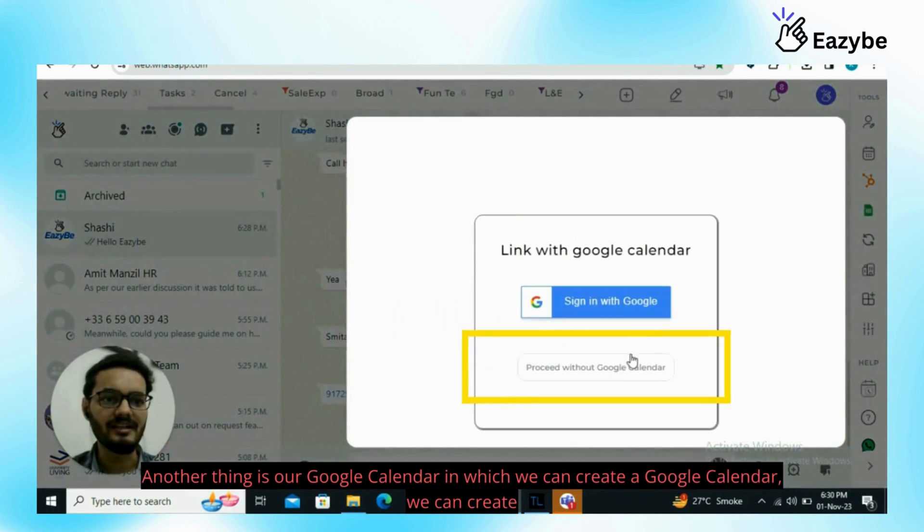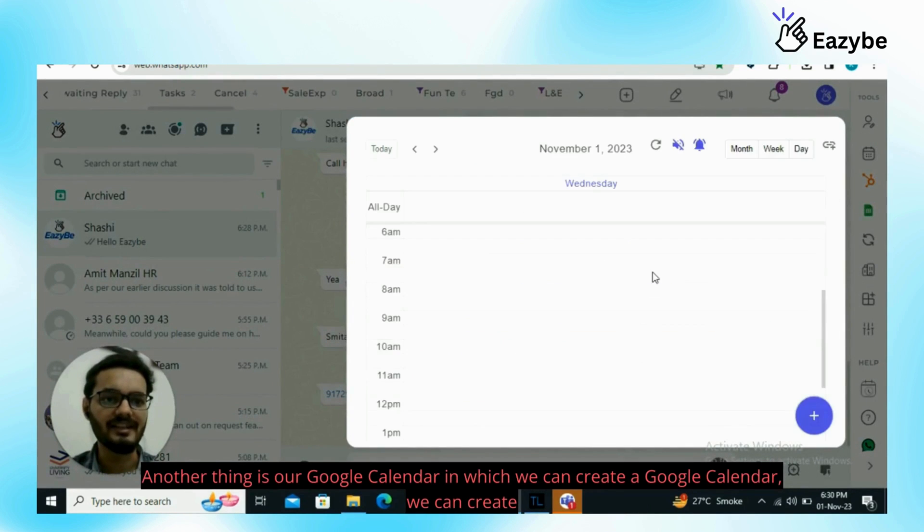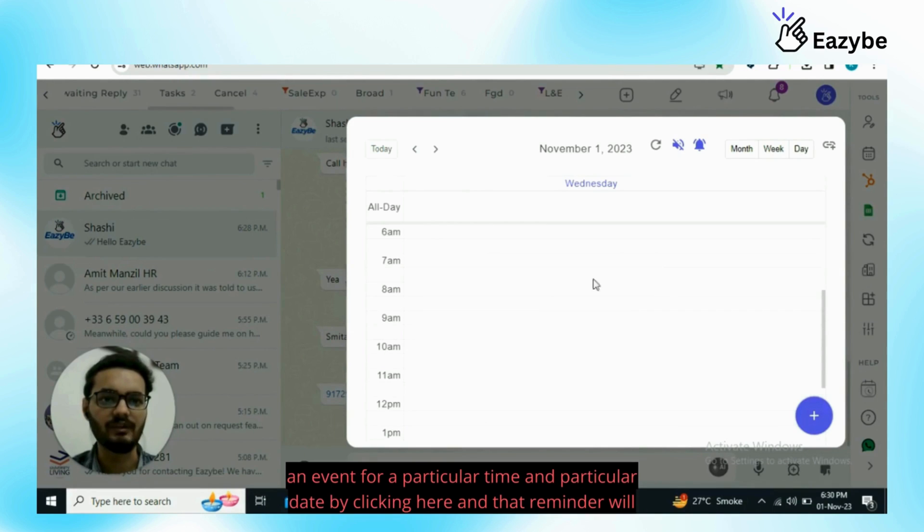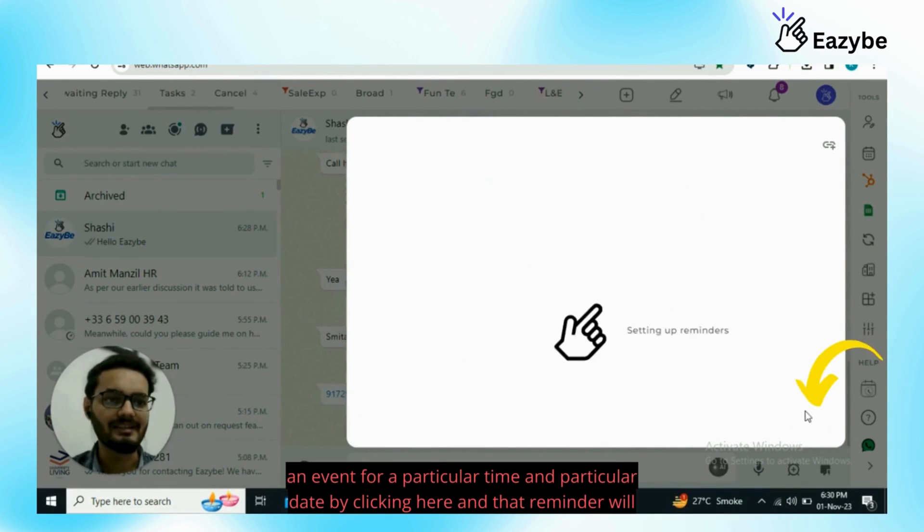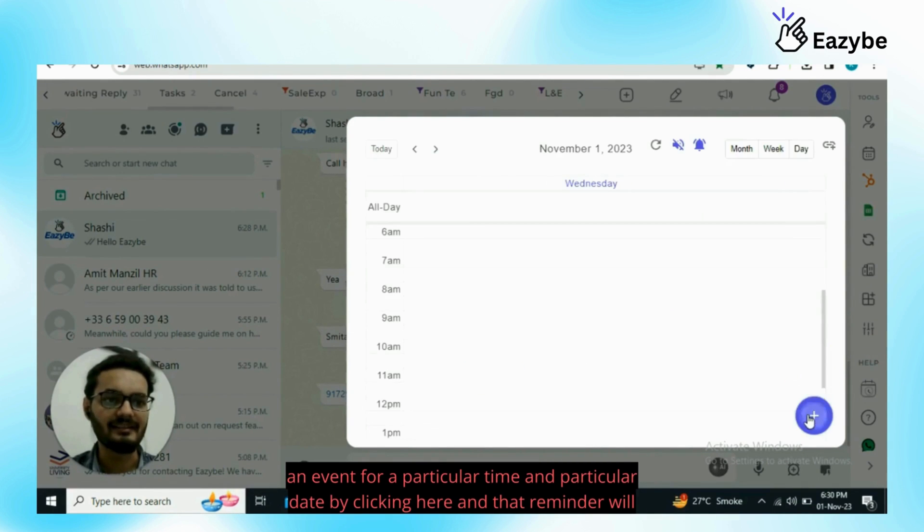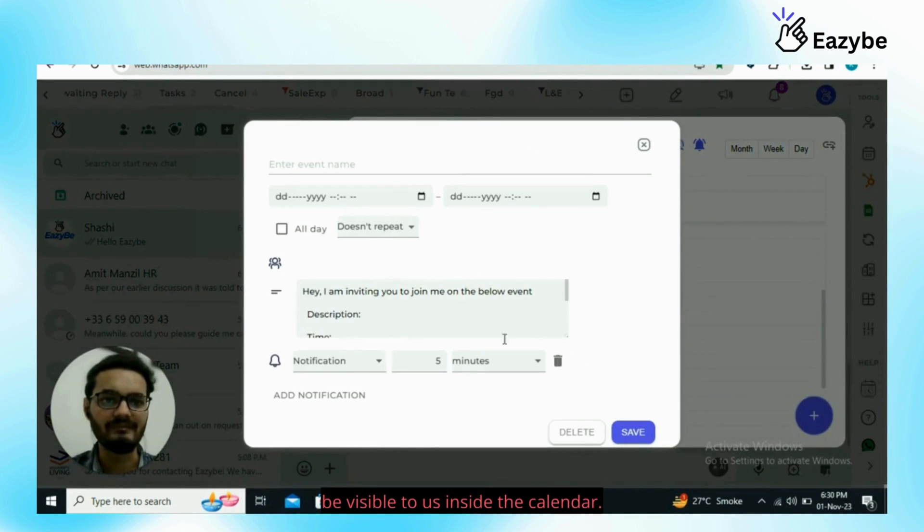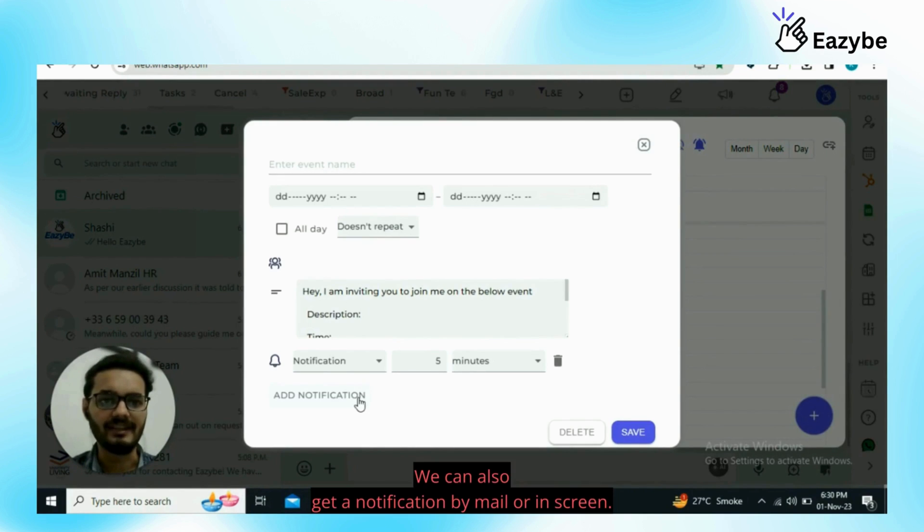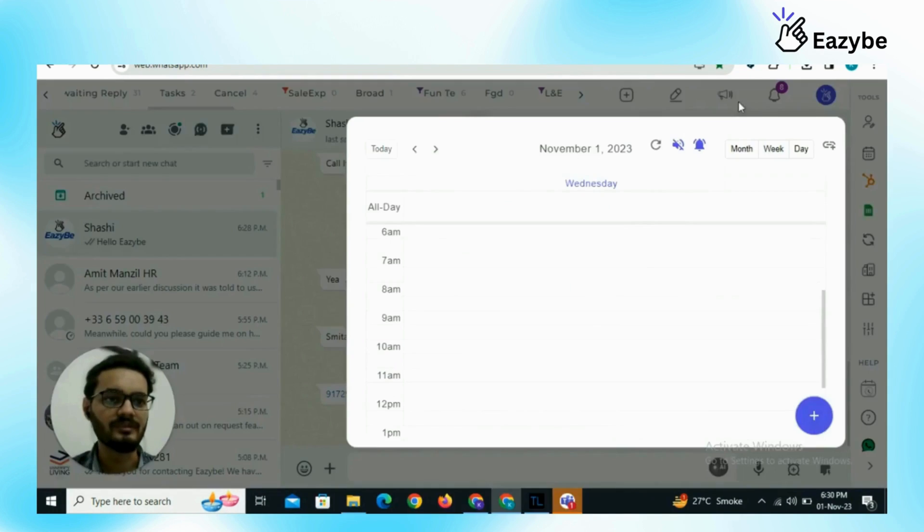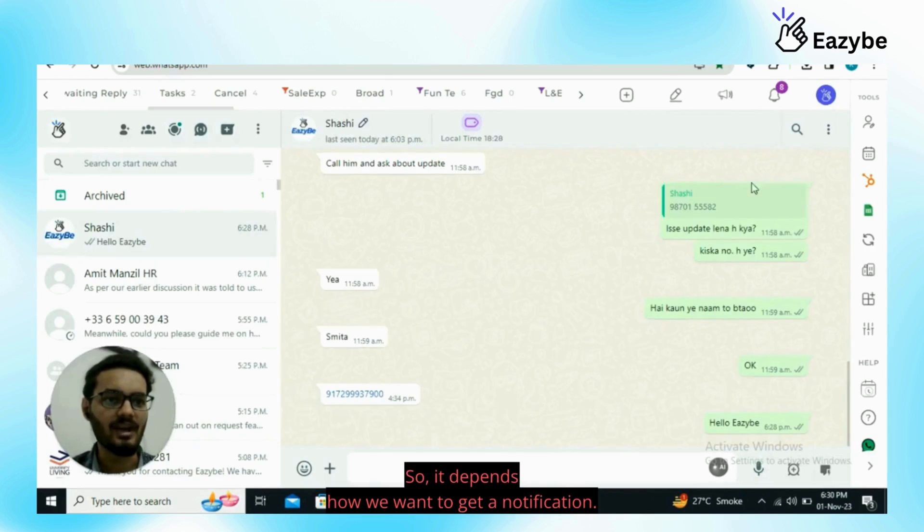Another thing is our Google Calendar in which we can create a Google Calendar event for a particular time and particular date by clicking here and that reminder will be visible to us inside the calendar. We can also get a notification by mail or on screen. It depends how we want to get a notification.